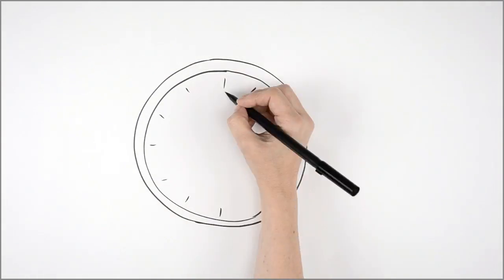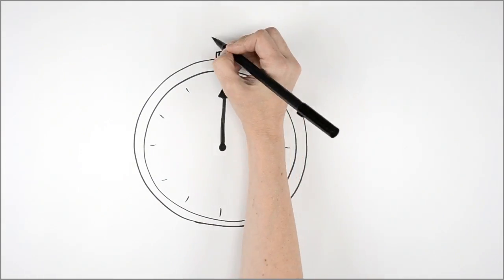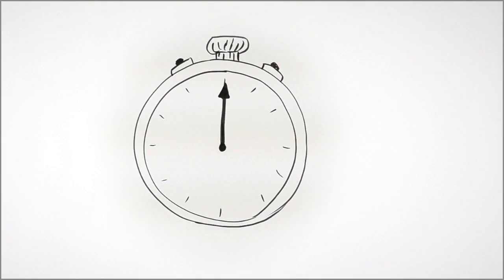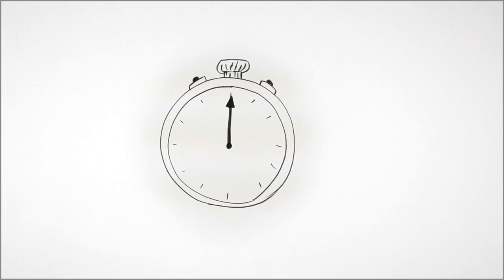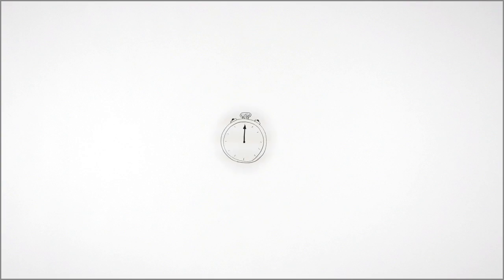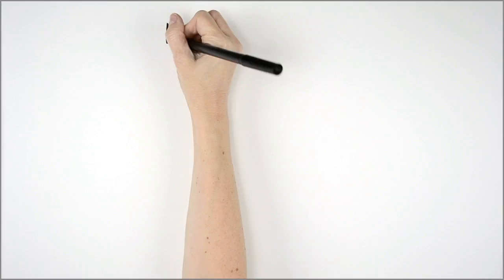Time. It's a finite resource. You can never have enough of it, especially during tax season.